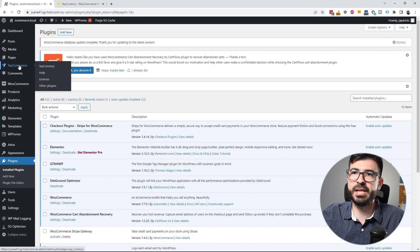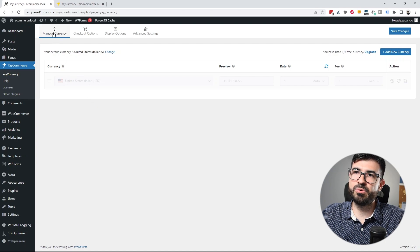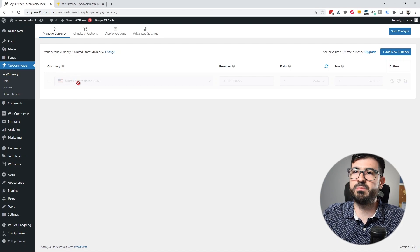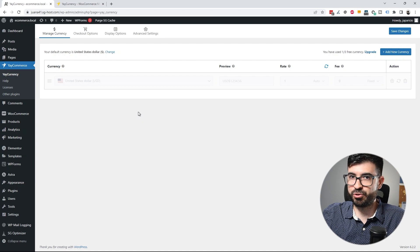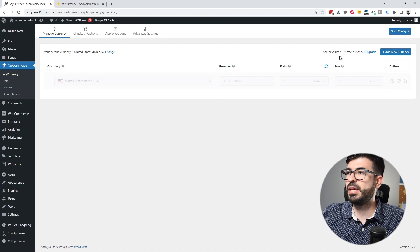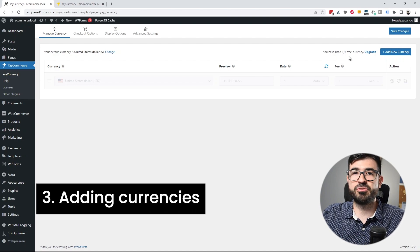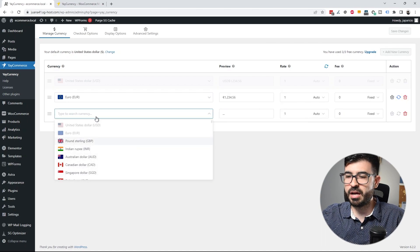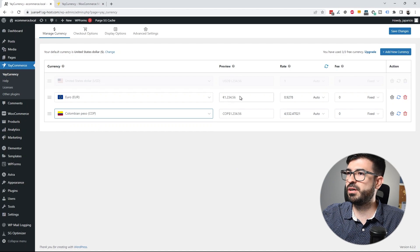Now you are going to see a new menu called JCommerce. Click JCurrency and by default you'll go to the Manage Currency tab, where you'll see all your currencies listed. The default currency selected in WooCommerce — in my case, US Dollars — is shown. You can add up to three currencies in the free version; the pro version allows unlimited. I'm going to add Euros and Colombian Peso.